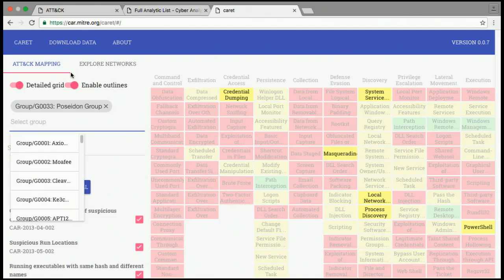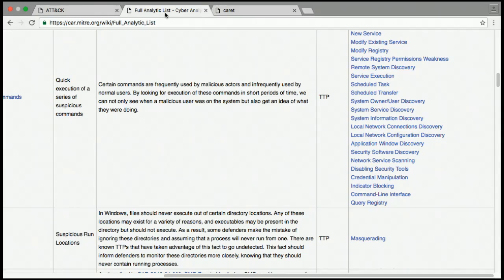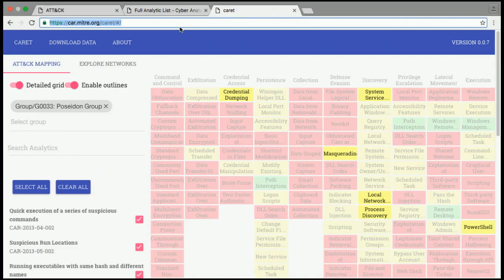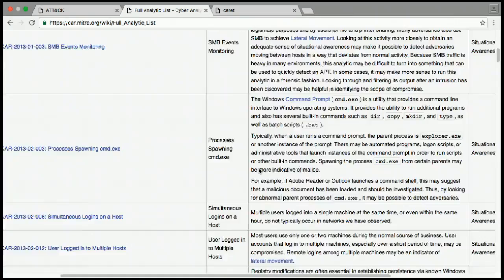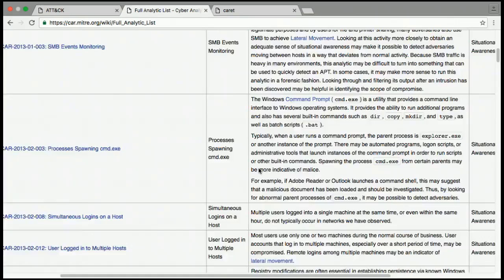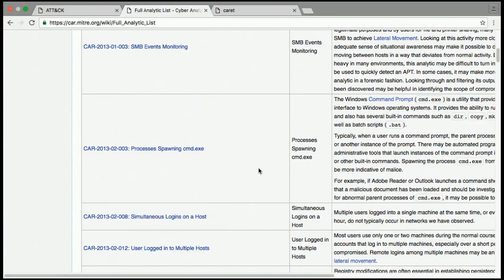Are there any questions? The website is car.mitre.org/caret, C-A-R-E-T. Question about whether the data in CAR is live-updated: it's periodically updated, not every time we write a new analytic. As we get more submissions, they do get added and the site will be updated periodically.